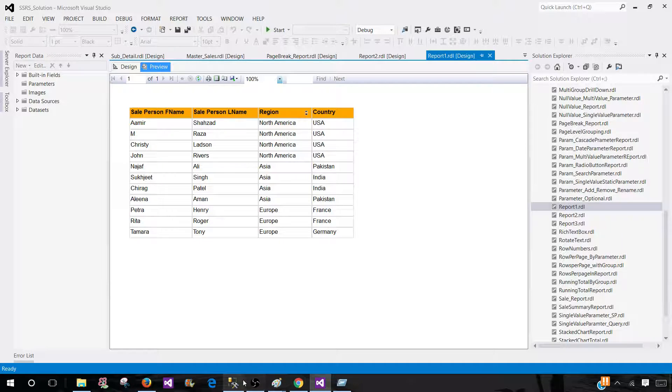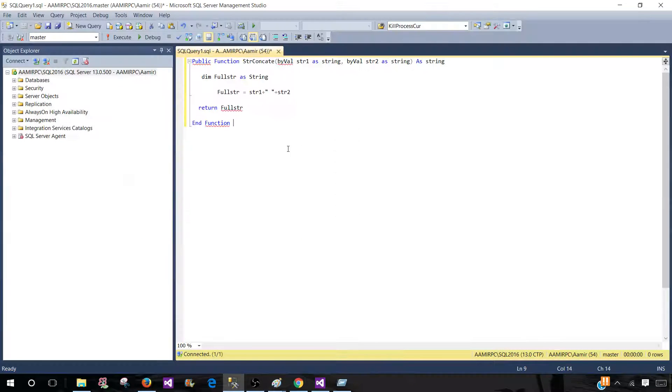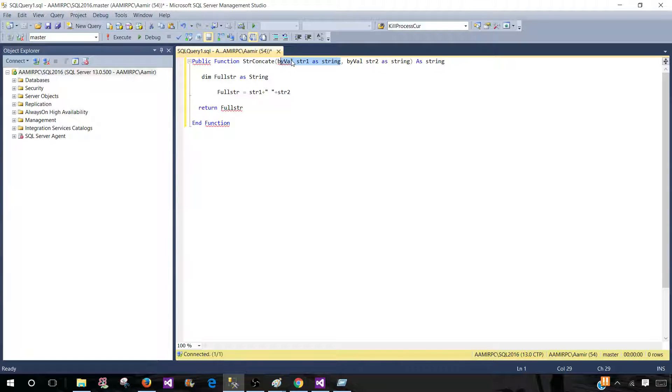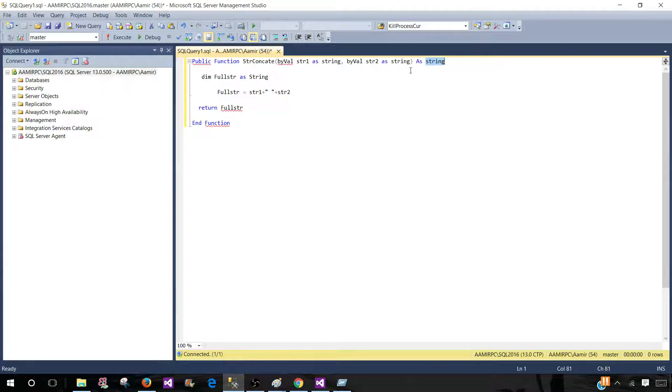So I have written a code of a function. The name of the function is called string concat and it can accept two parameters. You can see that a string one and a string two and it's returning string.